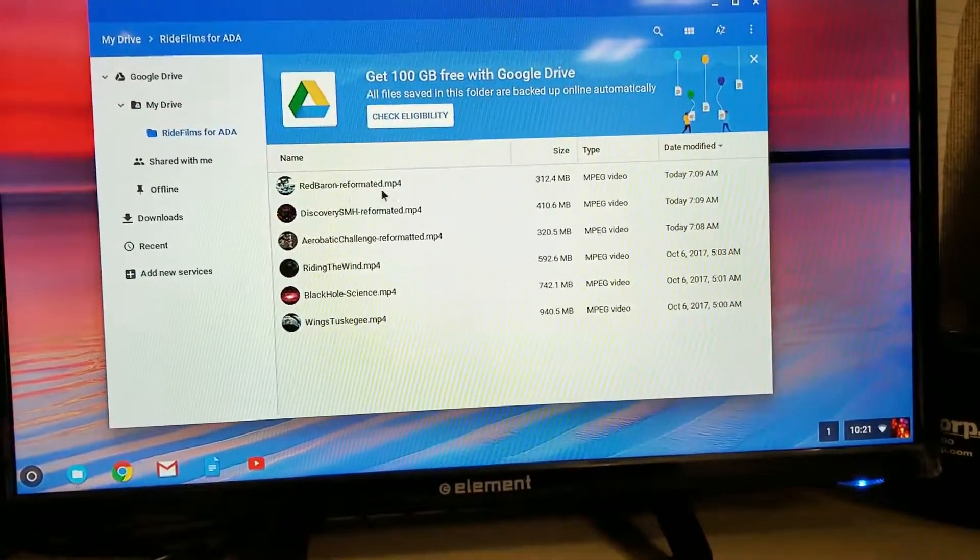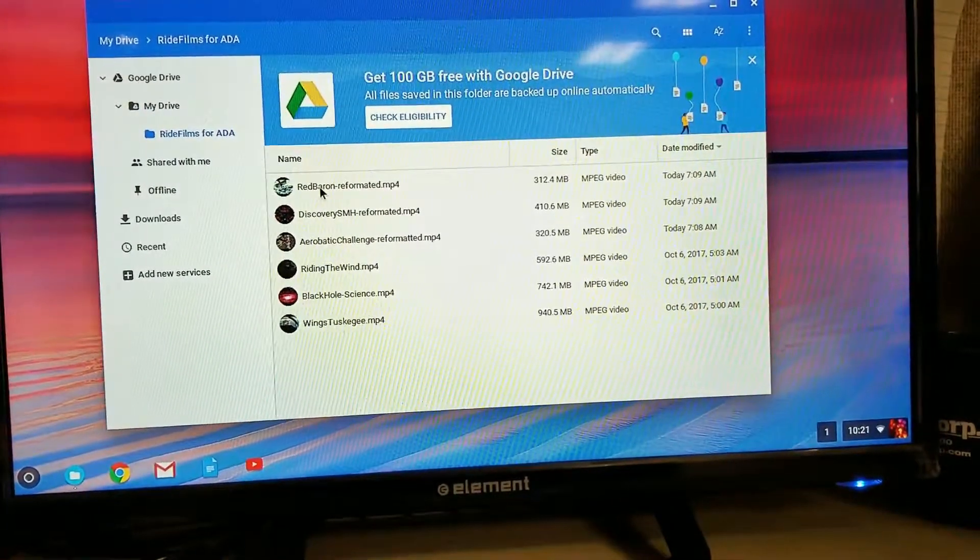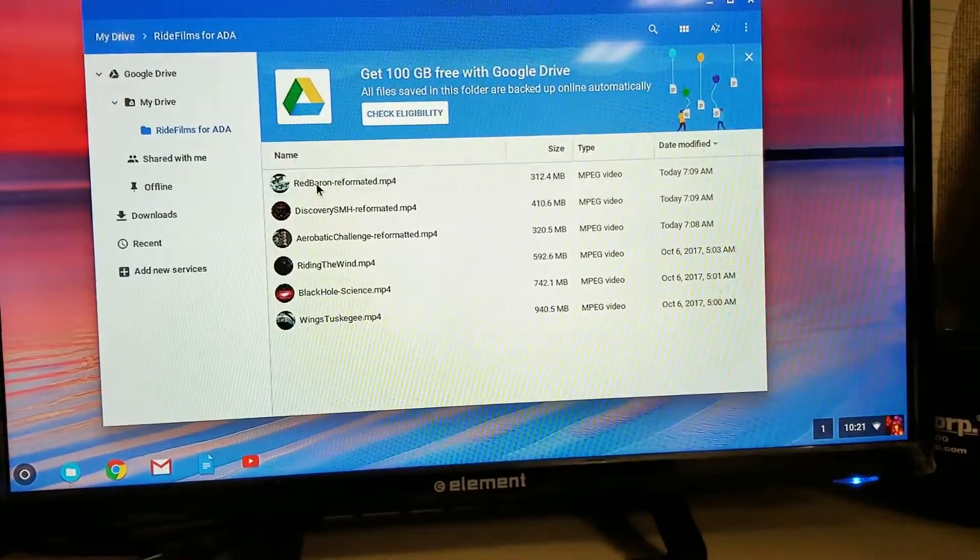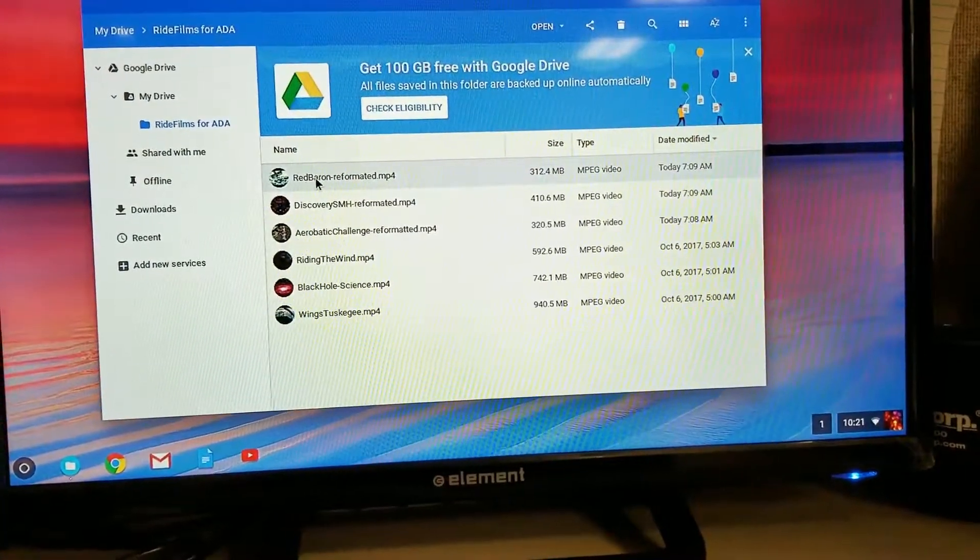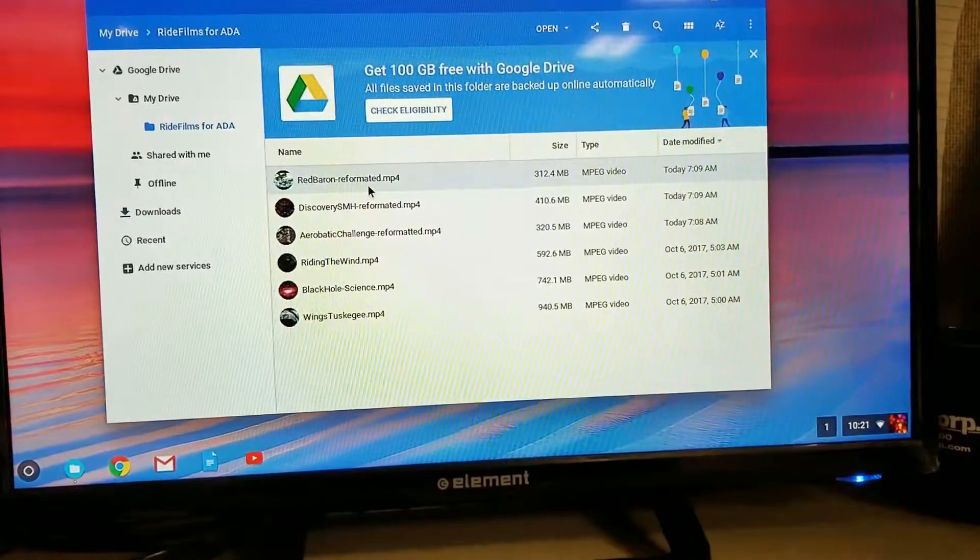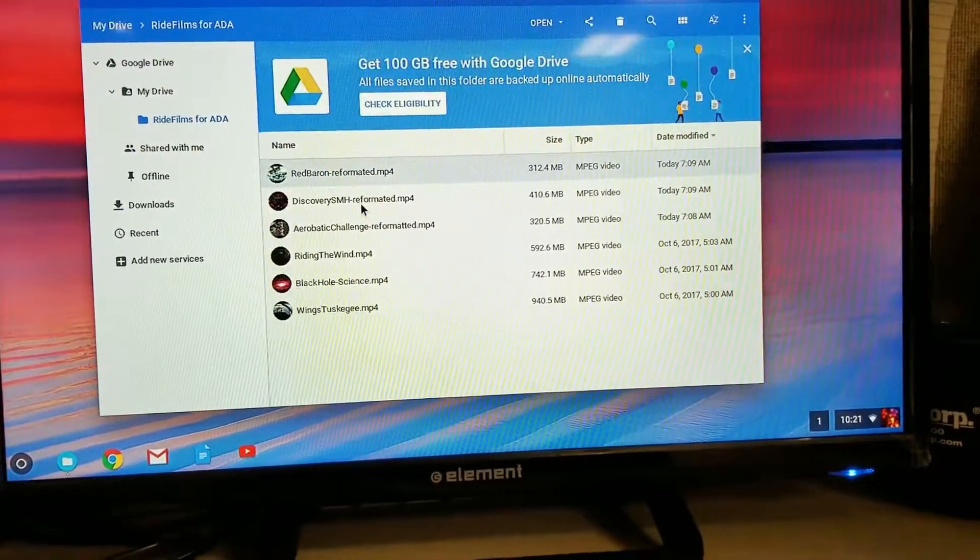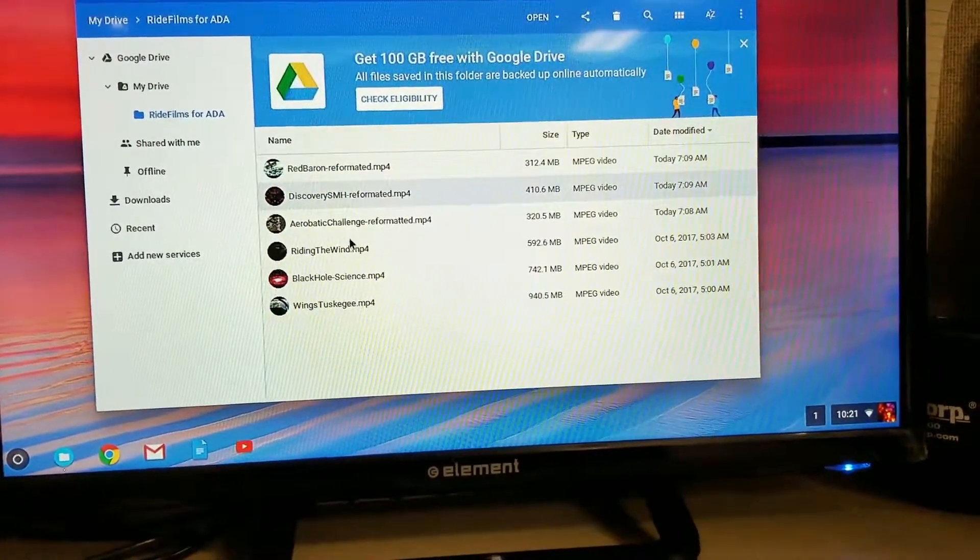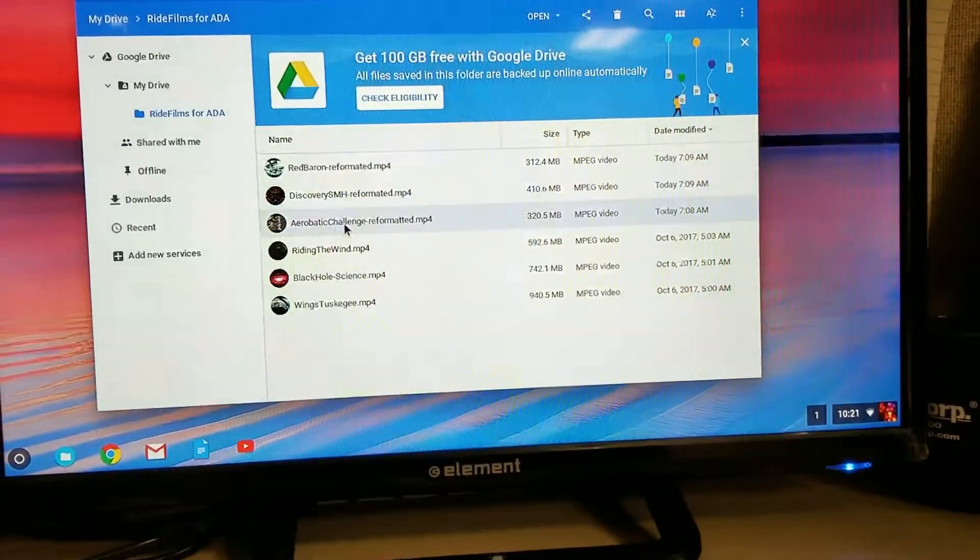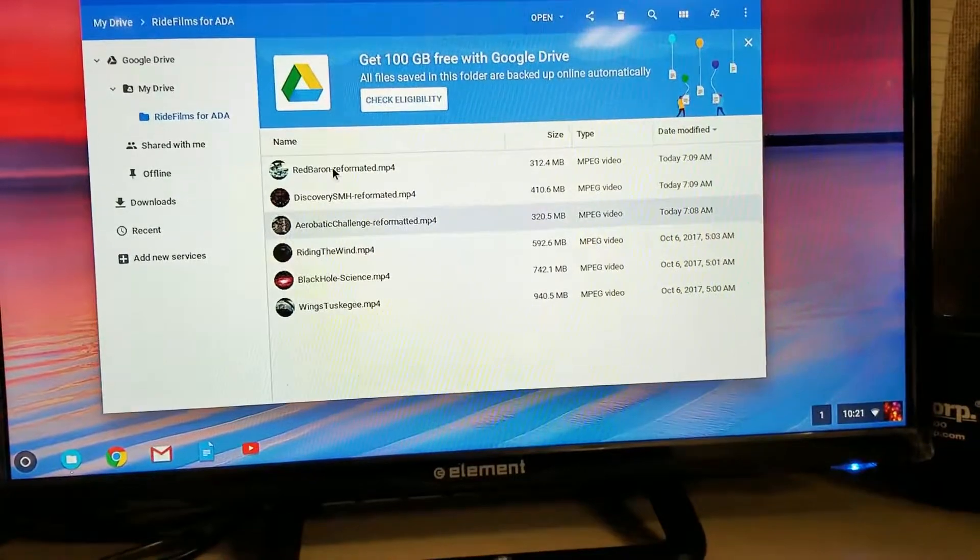And then in there, I've uploaded three new films that are called Dash Reformatted: Red Baron, Discovery, and Aerobatic.